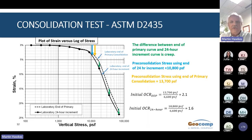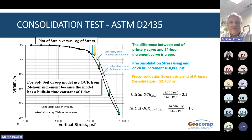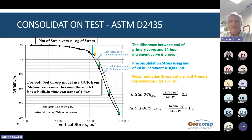This is an important point: the soft soil creep model has a built-in time constant of one day, and therefore the pre-consolidation stress must be entered as that corresponding to a one-day increment. So the OCR for the soft soil creep model in this case is 1.6.